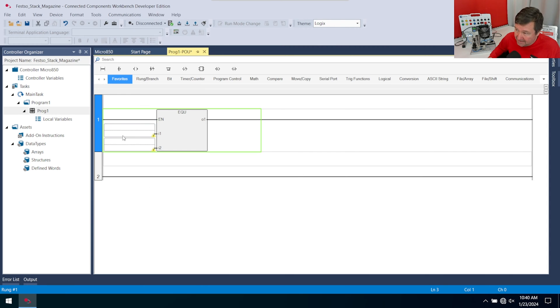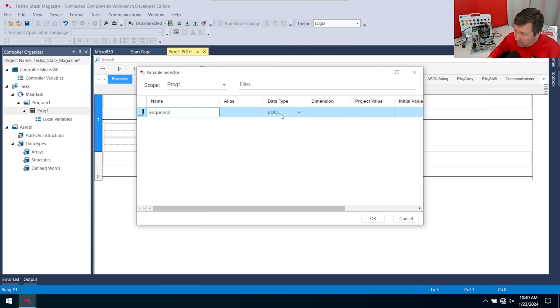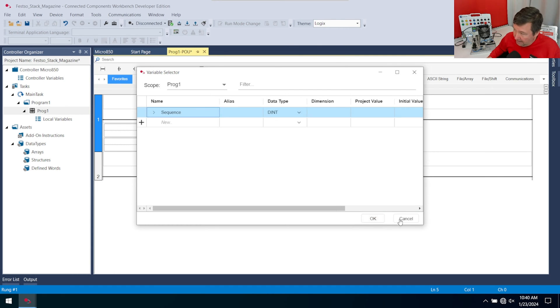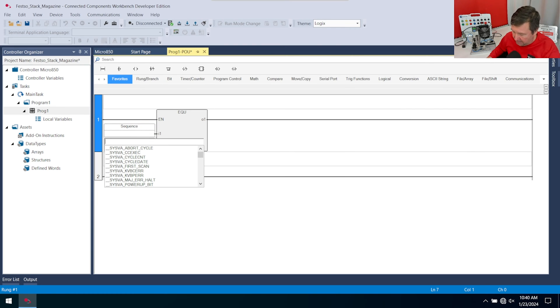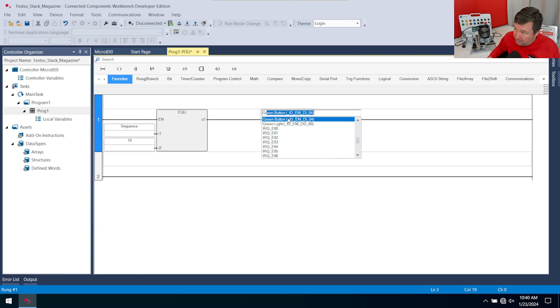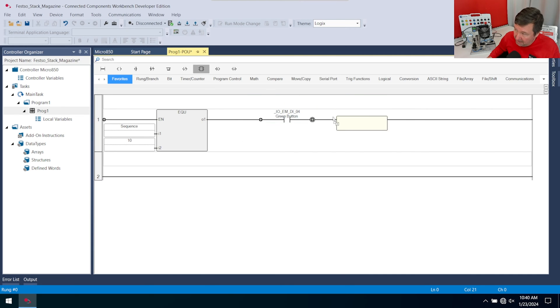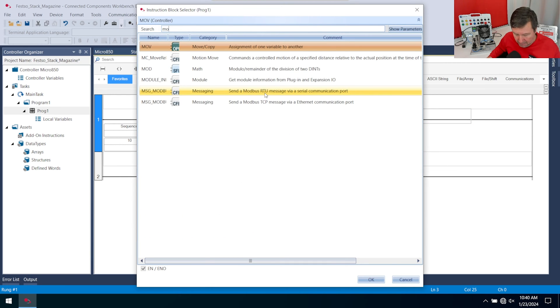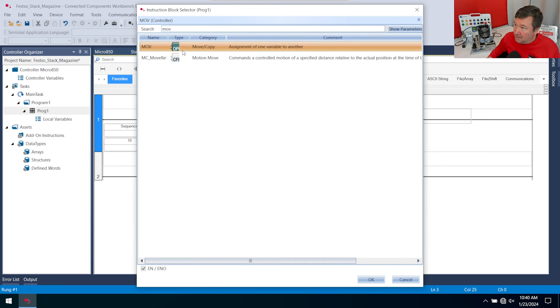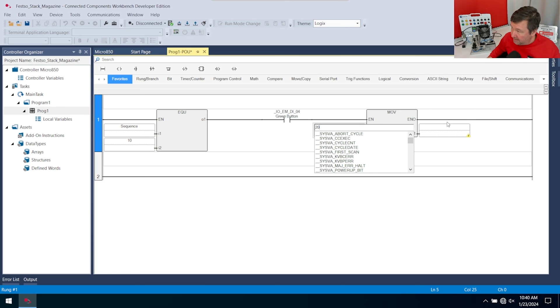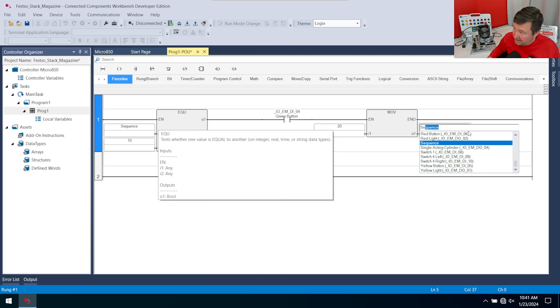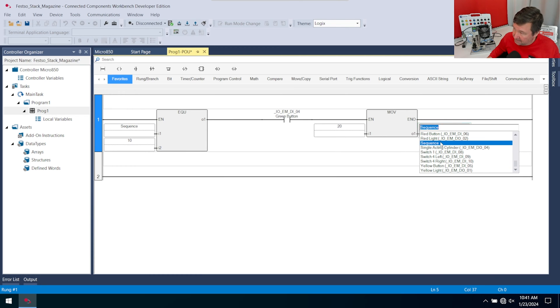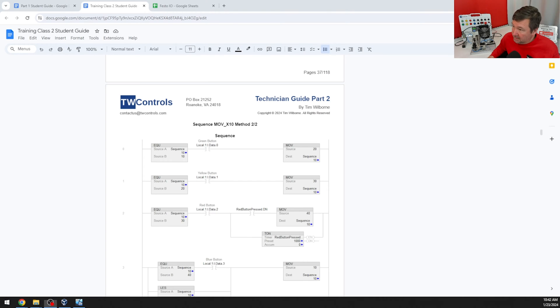For I1, we need a sequence tag. We have not created it yet, so we're going to double click on the bottom part that brings up a new tag dialog. We're going to type sequence, and we want the data type to be a double integer. For source B, we are going to type 10. Then we have our green button, so we're going to bring a look for a one down and put our green button in. Then we're going to bring another instruction block down. This will be an MOV, a move instruction. We are going to move a value of 20 into the sequence. That gets us roughly to the same rung that we have here.